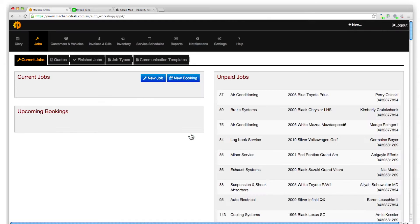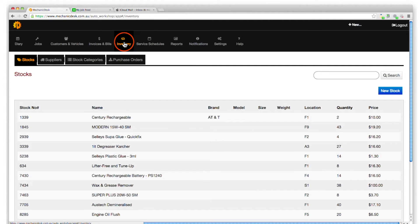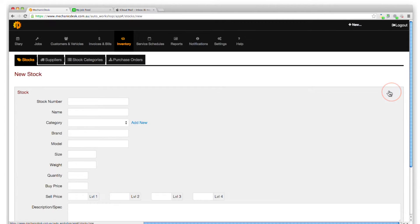Log into the website and click on the Inventory tab to view the current list of stock items. Click on the New Stock button to add a new item to the list.